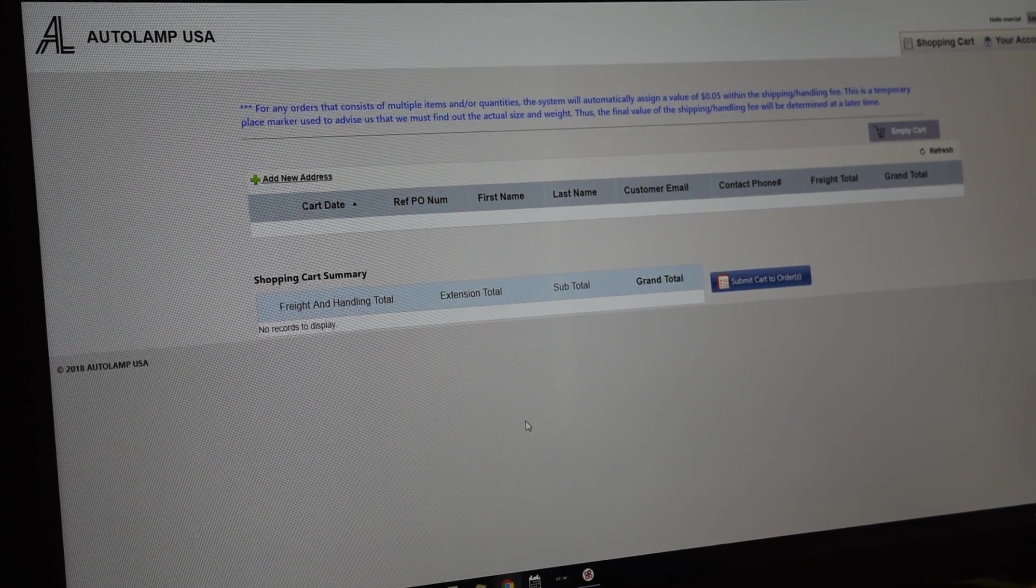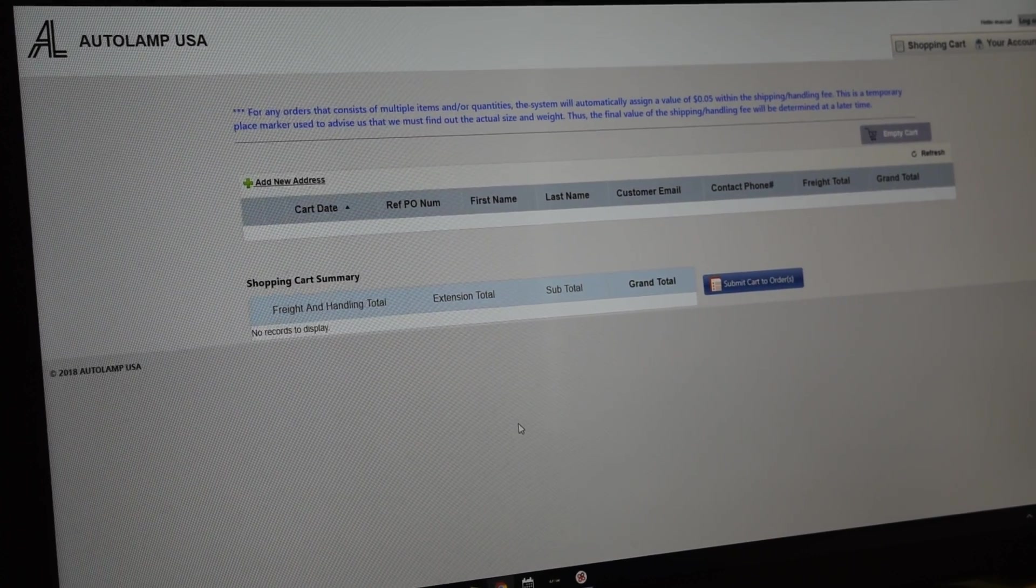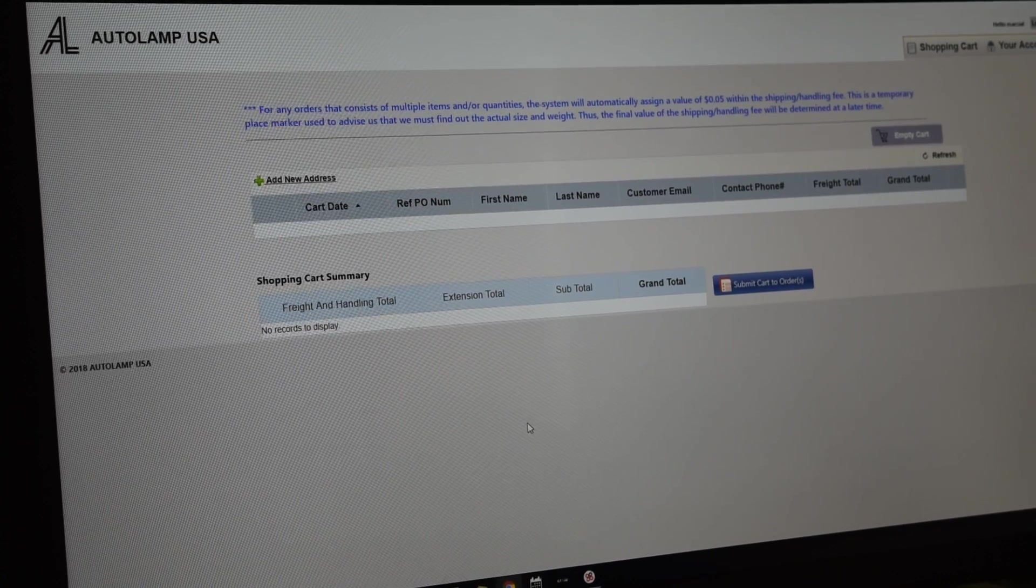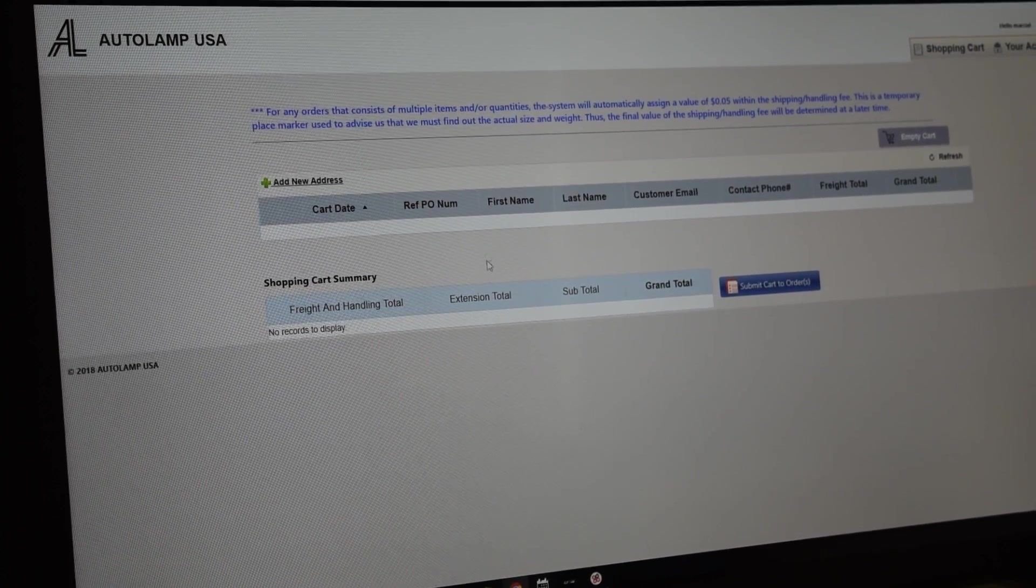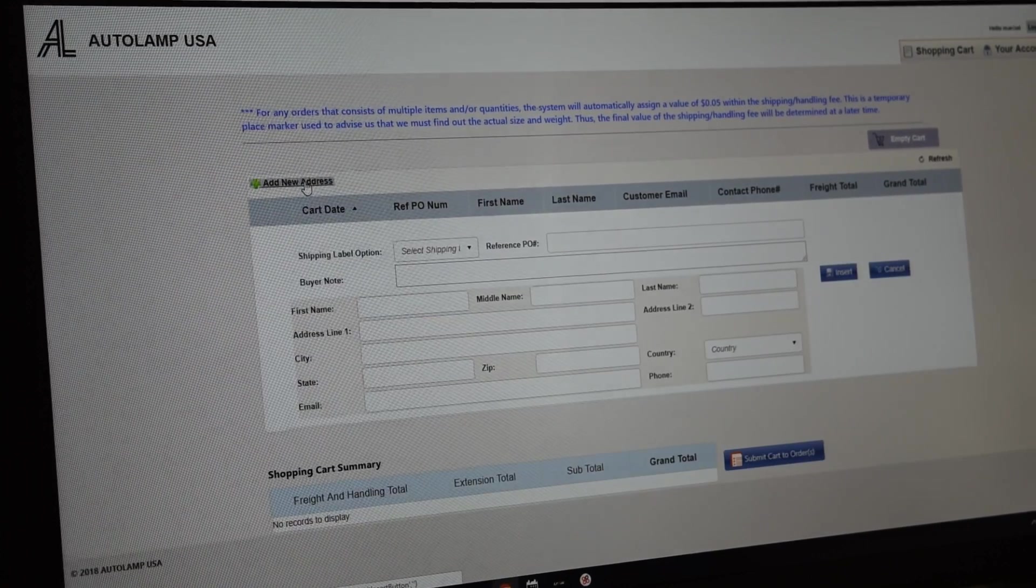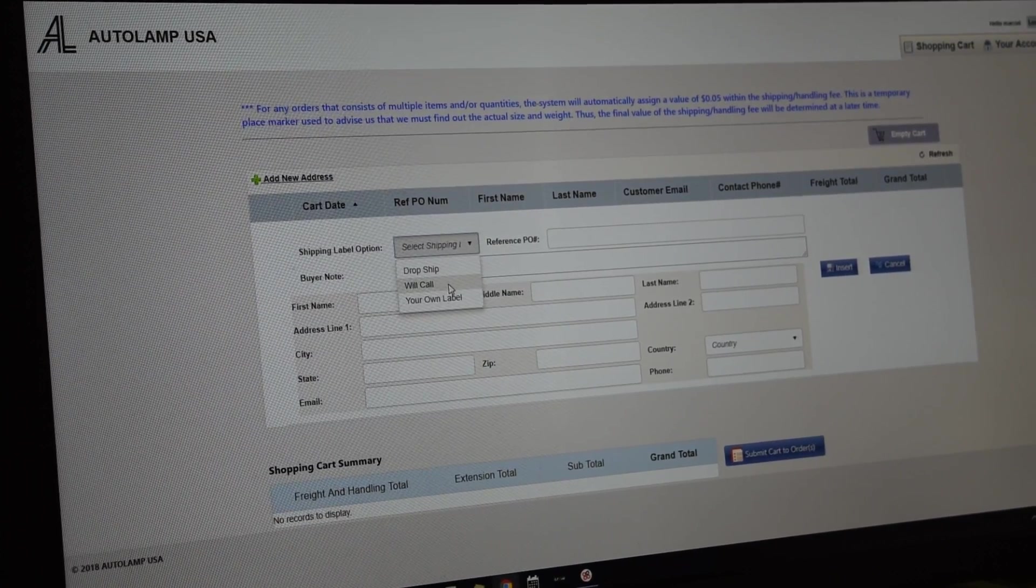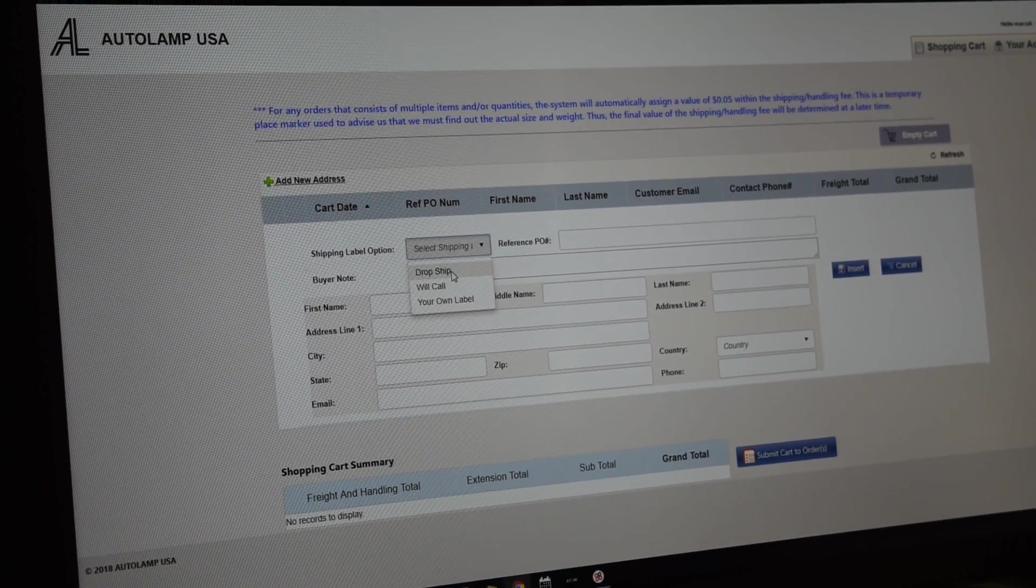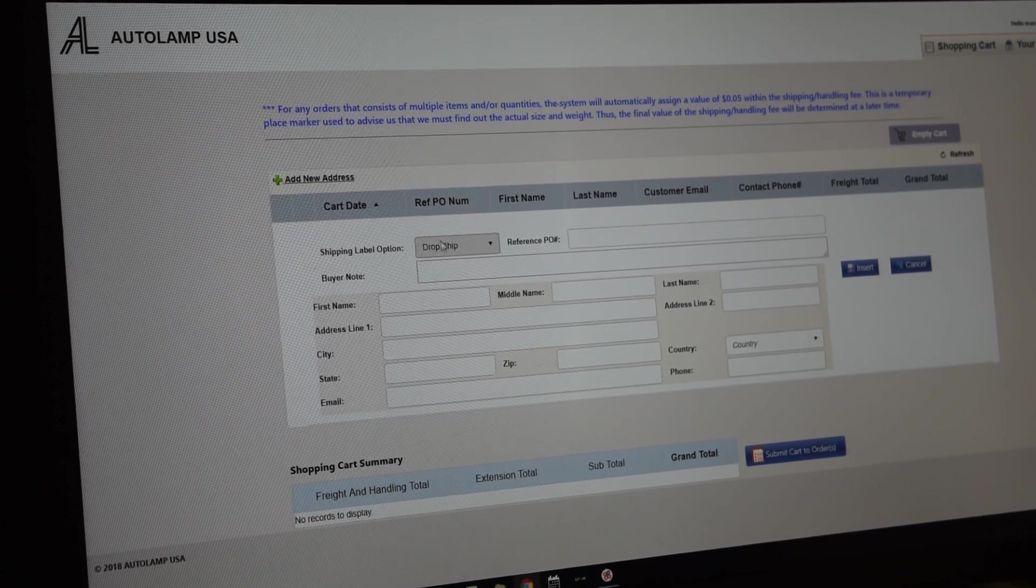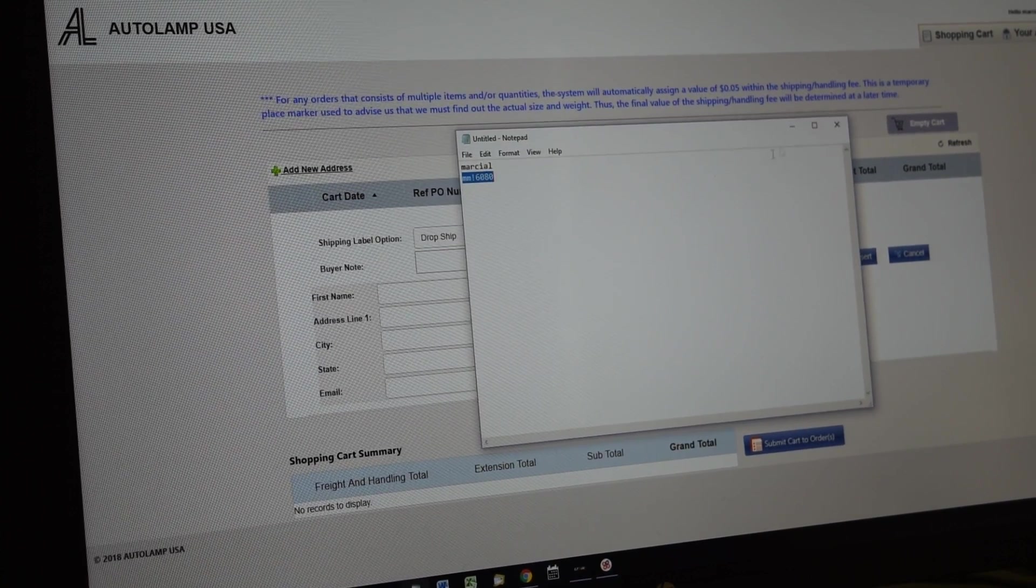Our system has the ability to do so, so I want to show you actually. I want you in the future to be able to look at it like that and know the price. So just like before, you add a new address, but besides your own order, usually you choose will call. I need you to choose drop ship. That's the important part, that's different.